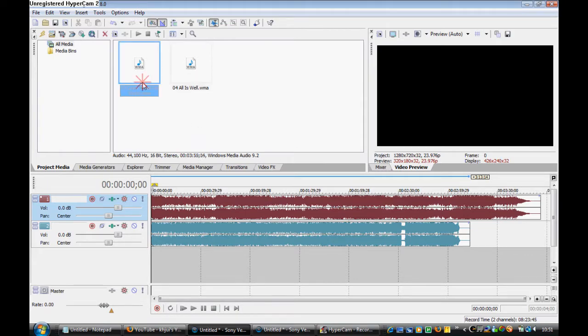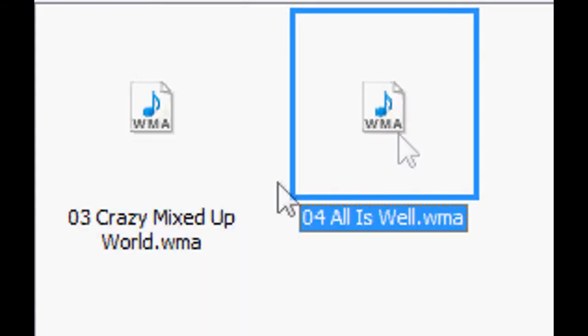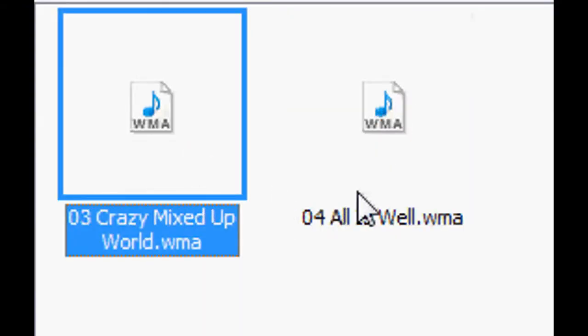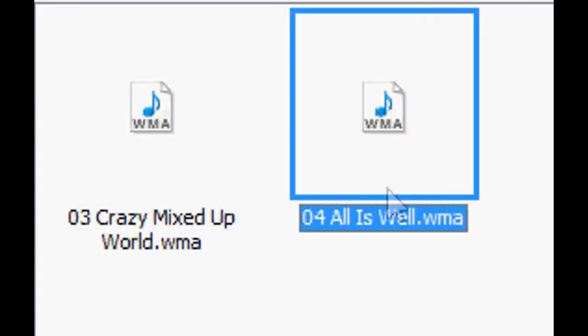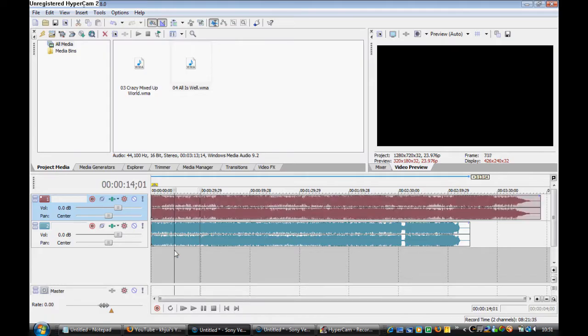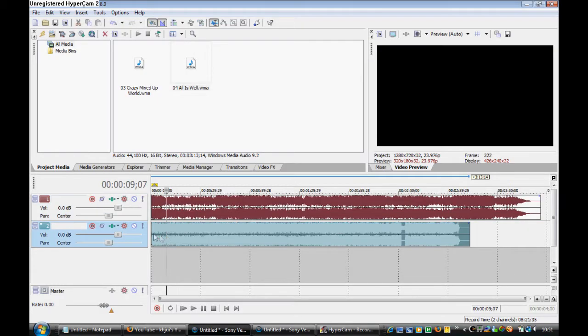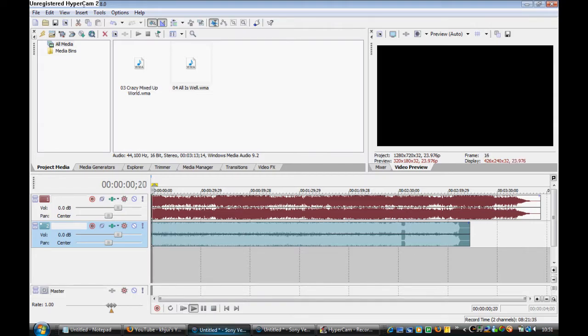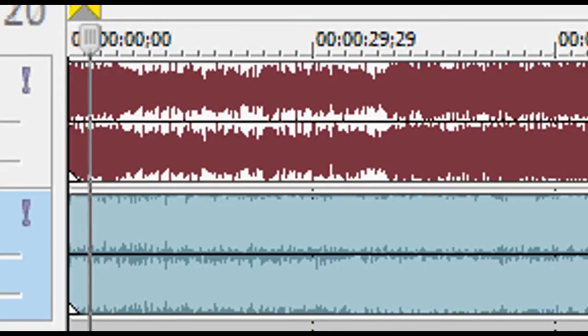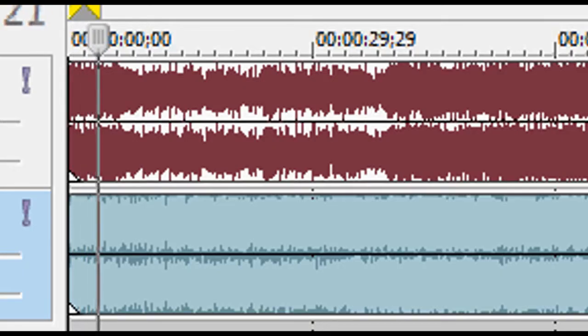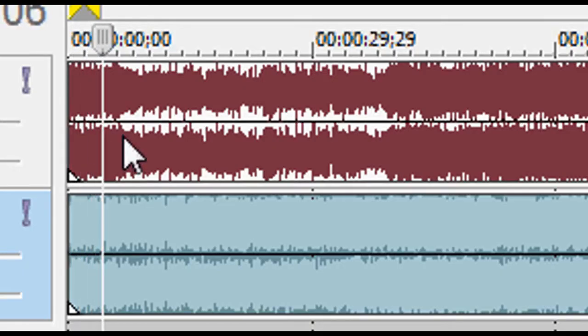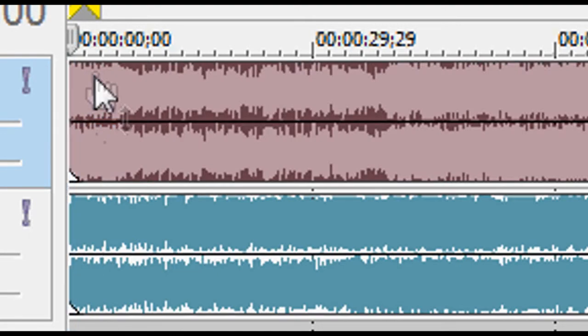As you can see I've imported two music, Crazy Mixed Up World, All Is World, two pieces of music there, that's on Asylum, and if I just insert them like that and play them, it sounds horrible.